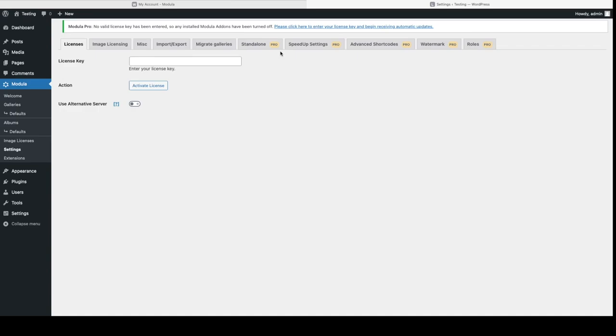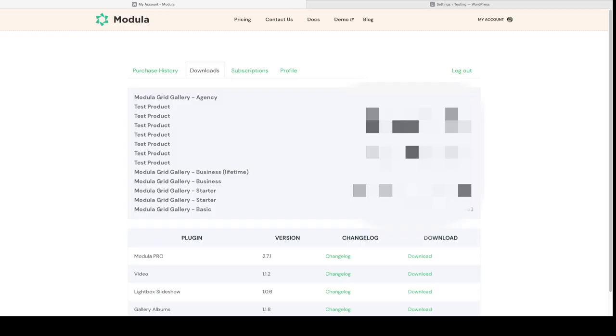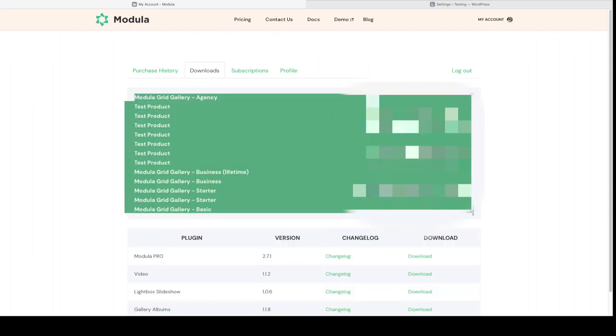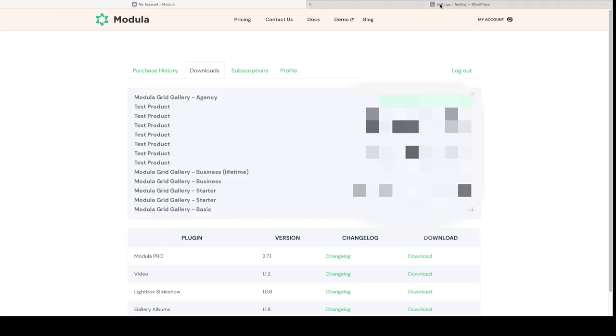Now to unlock Modula's full potential, you'll need to enter your license key. You'll be able to find your license key in your account area. It's going to be at the top of the page. As you can see in my video here, I'm going to blur out the information for obvious reasons. Let's copy this.